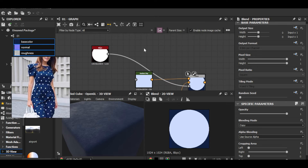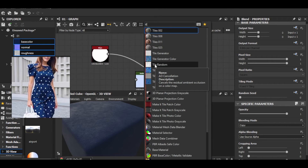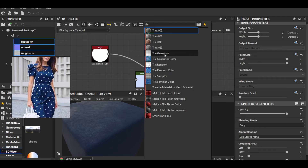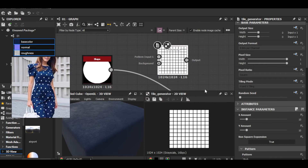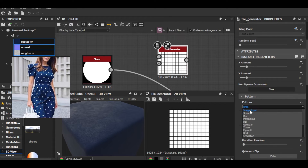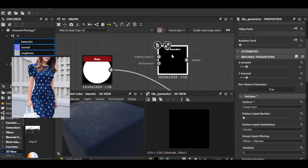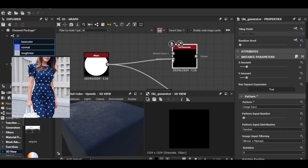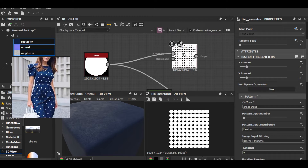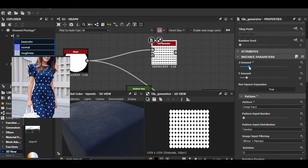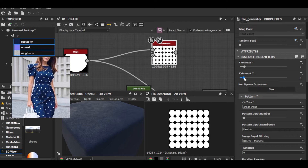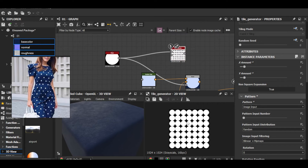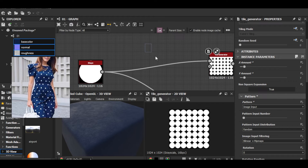Now for the pattern — here comes the Tile Generator, my favorite node. By default it's set to Break; I'll switch to Image Input. I don't have an image input yet, so I'll add one using that shape. Connect it to the image input of the Tile Generator. Play with the value — seven by seven — but as you can see it's really big.